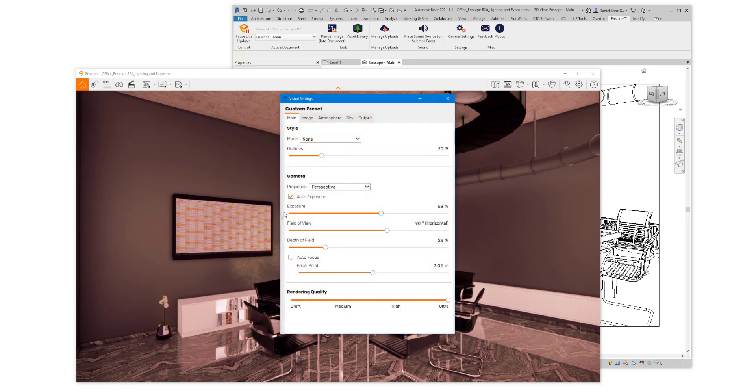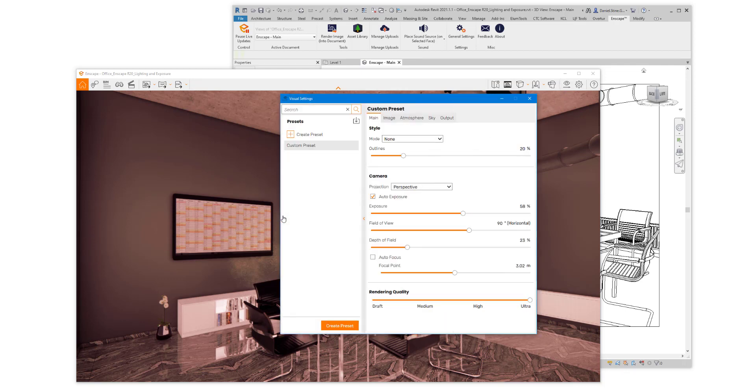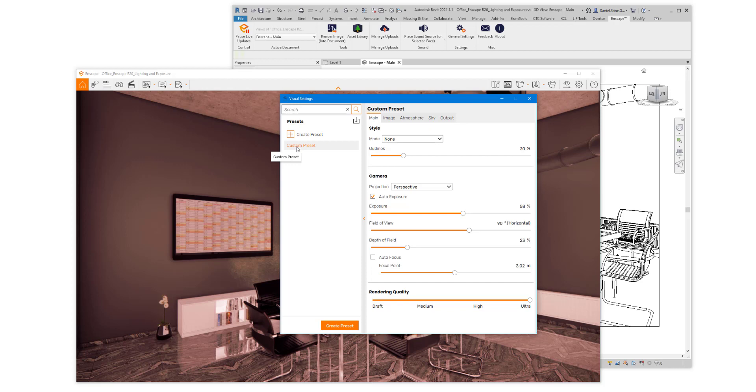Here if we expand the sidebar on the left to see the visual settings presets, we can reset the settings for the entire scene. If you don't have any saved presets, you'll see this custom preset as the only option.